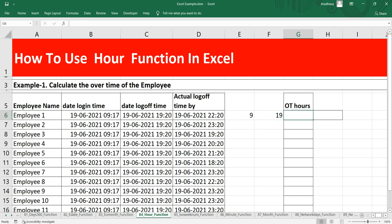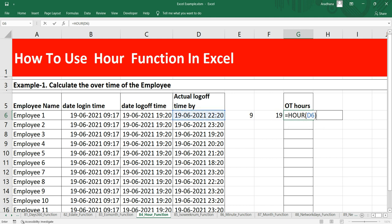The actual logoff time is this cell which is D6. So he actually logged off at 10 PM.